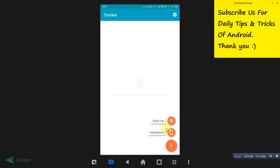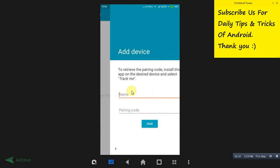In another mobile, tap on this add device, and here name any name that you want to give it to that particular mobile, and write the pairing code over here.